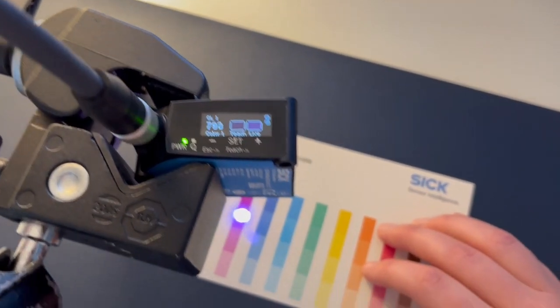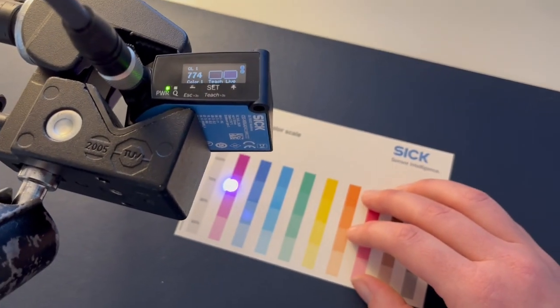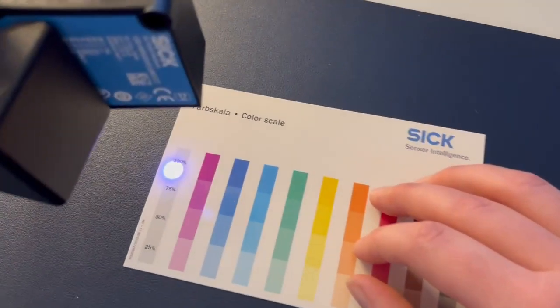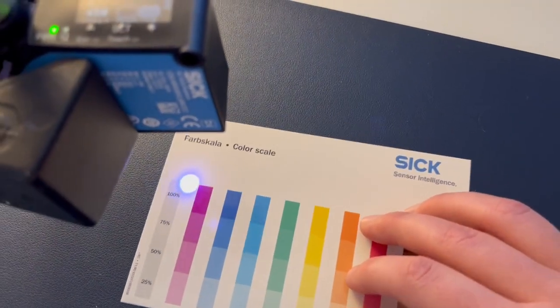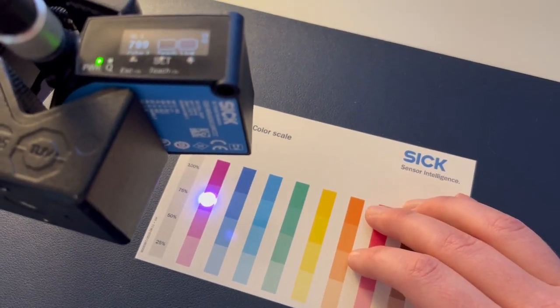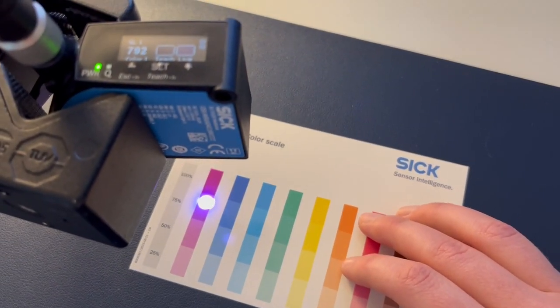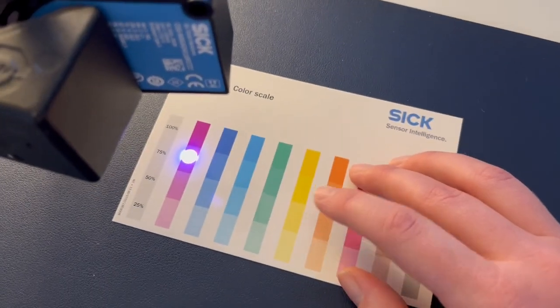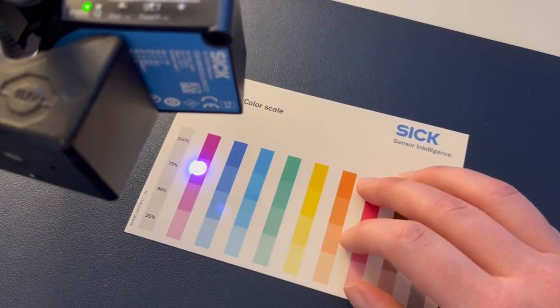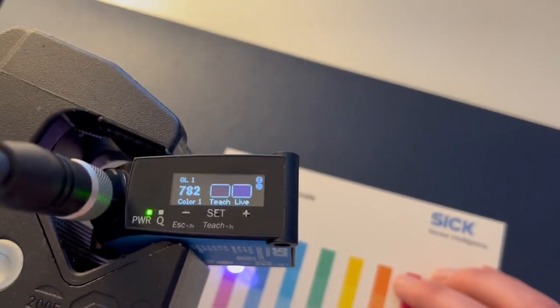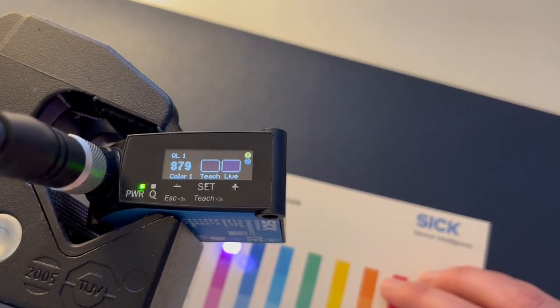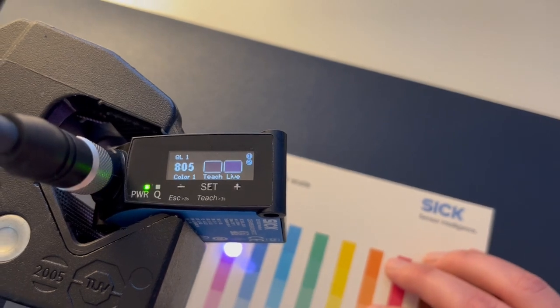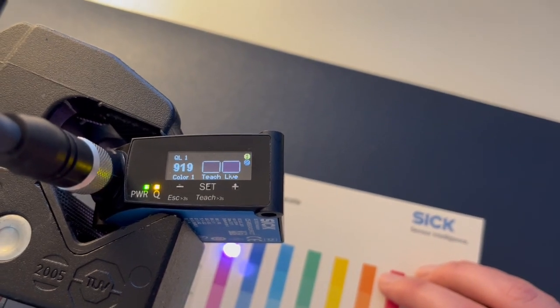If it drops below, like say this particular shade is close but not something we want, this does not meet the color target we have. You could set it up to not accept that value and only accept the one you taught in.